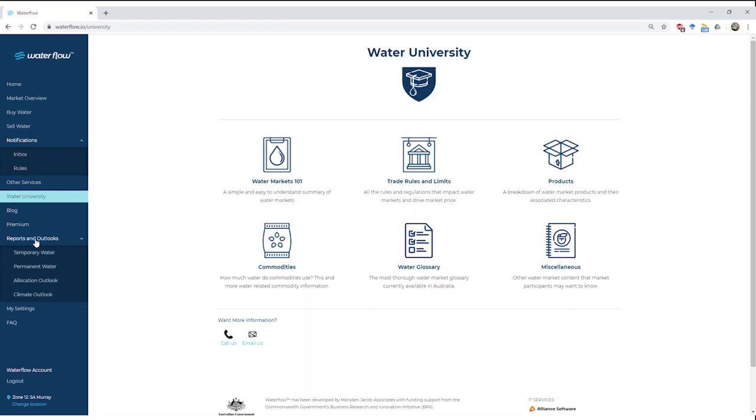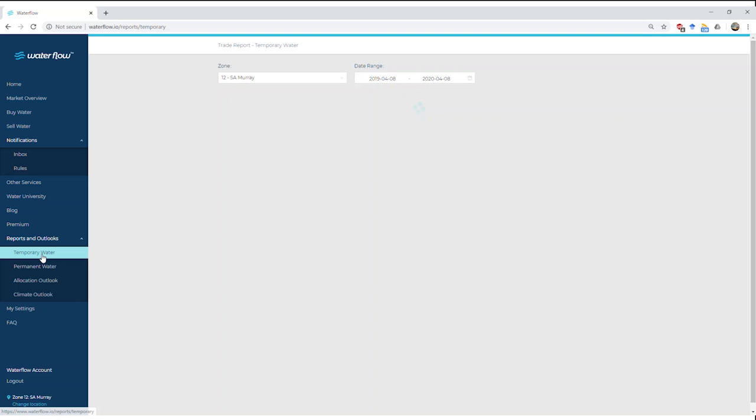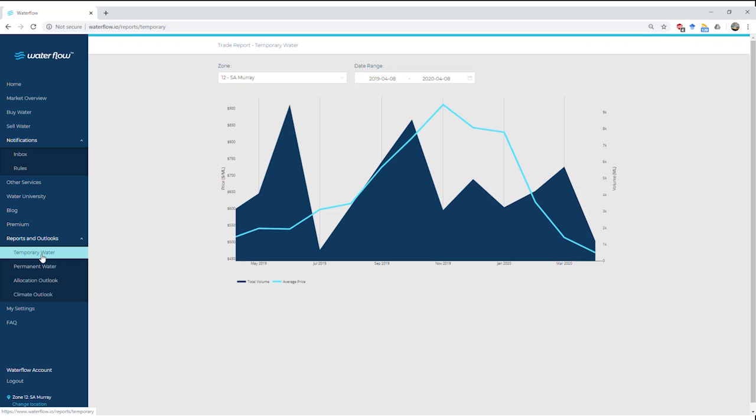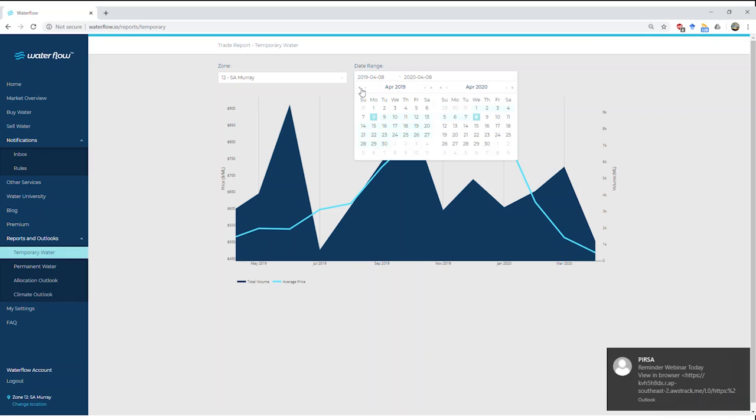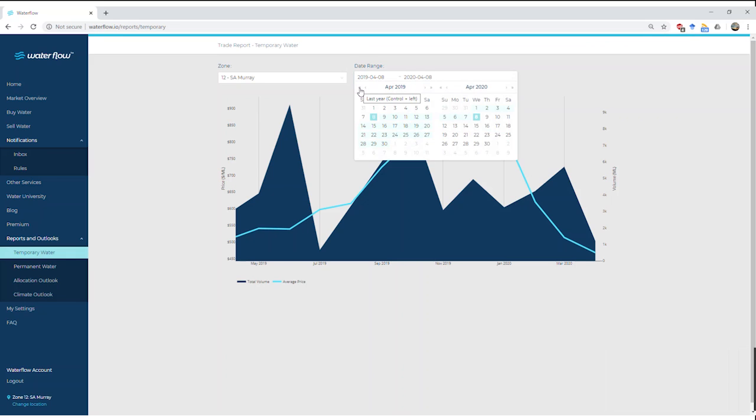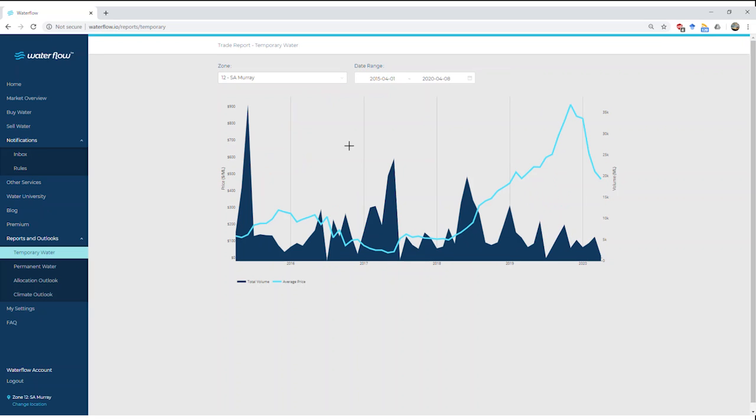Lastly, I'm just going to touch on the reports and outlooks. In the market overview that I went to at the top, we saw there was temporary, permanent, storage and allocation, and here we've also got a climate outlook. We can come in here and see what the latest three-month outlook is across Australia. For the temporary water—and this is the same for permanent—I can go in here and see a bit more of a range of some historical data. I can go back five years and see, for example, the SA Murray: I can see what's happened over the last five years for the temporary water price.